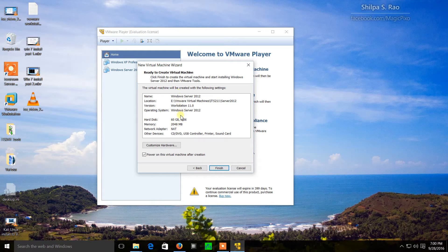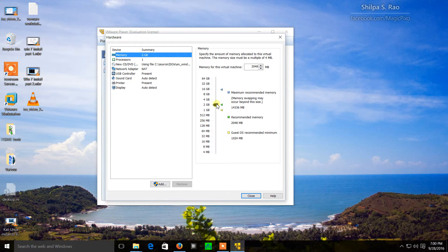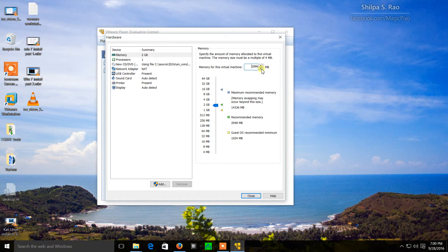I'm going to leave these settings as they are, but if the host system does not have more than 8 gigabytes of memory — if it only has 4 gigabytes — we can customize the hardware and shrink down the memory a little bit using the up and down buttons. The system isn't going to be doing anything really processor intensive so we really don't need 2 gigabytes of memory and it's not going to be using a lot of RAM.